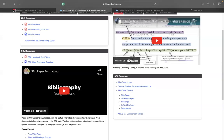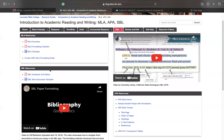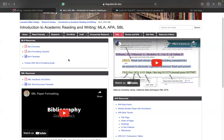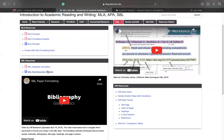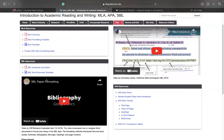Hi. Good day, everyone. Good day to those of you watching this video. This is just a short video to show you all how to navigate the SBL resources that has just been posted on the LBC LibGuide. I'll just be showing you all some of the details and just how to navigate the SBL resources. So just briefly, I'll just show you all right now.